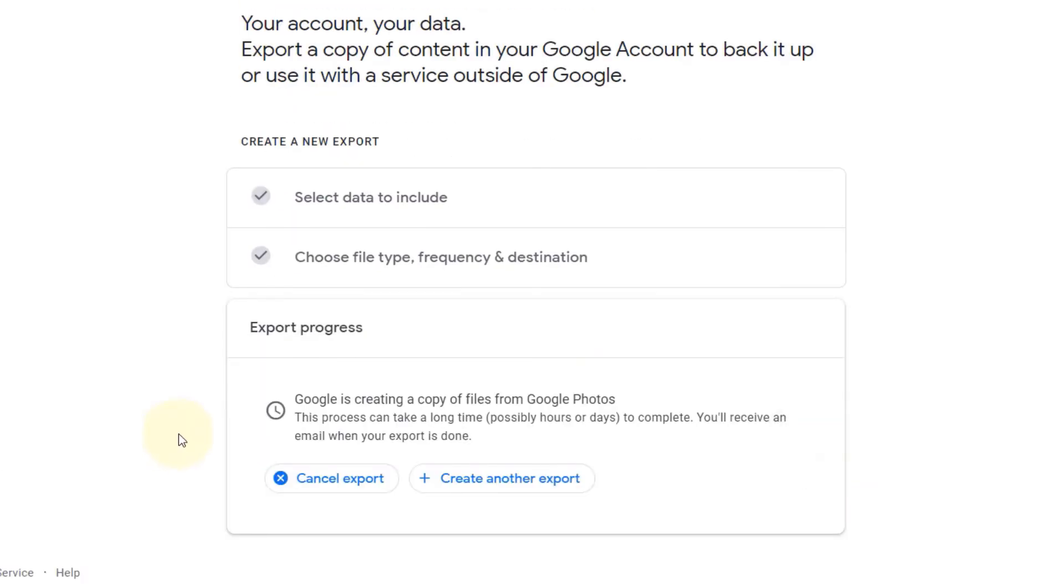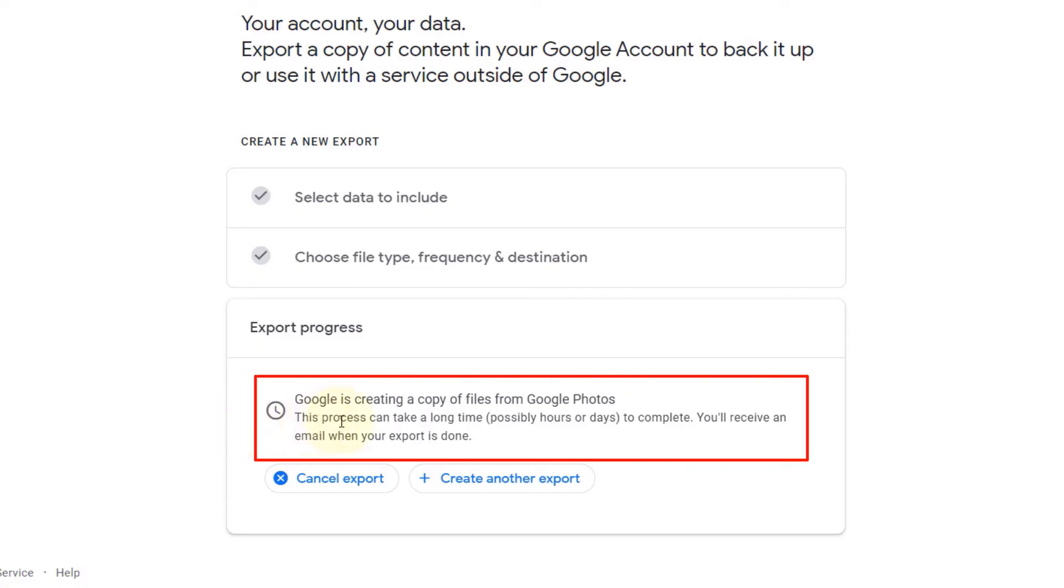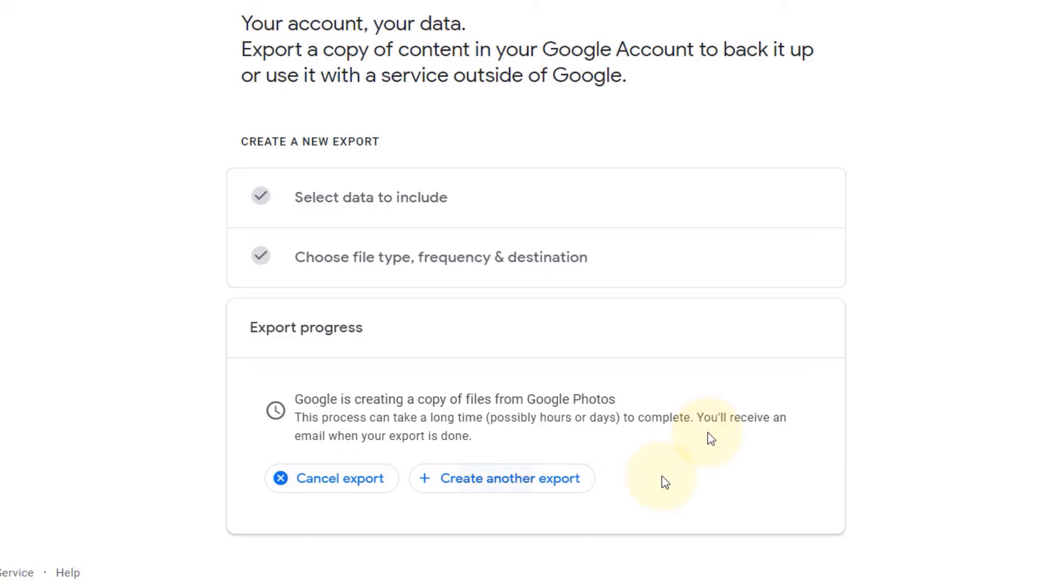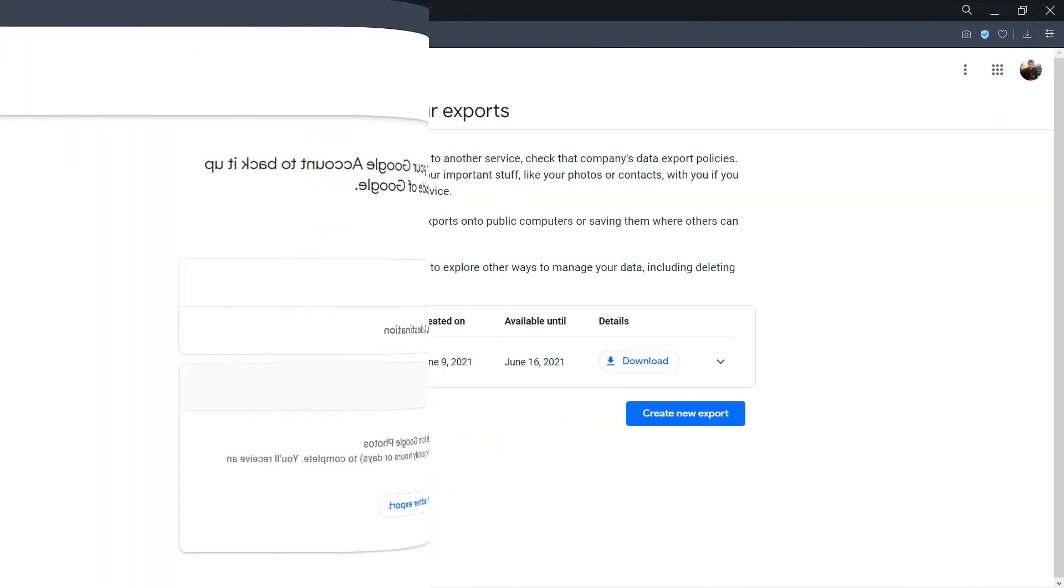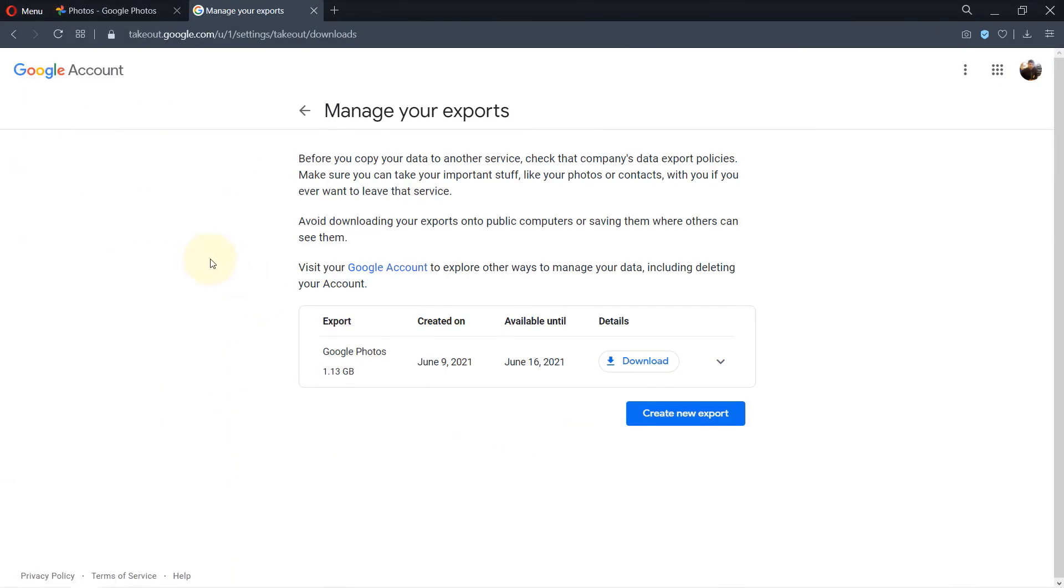And here it gives you export progress. It says Google is creating a copy of files from Google Photos. This process can take a long time, possibly hours or days to complete. Once it's completed, you will receive an email and then you could download. So all we need to do now is just to wait for the email with the link to download all these photos and videos. Or you could also create another export, but for now I leave it there and we wait for the email.